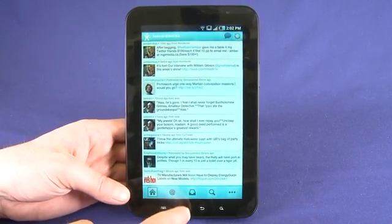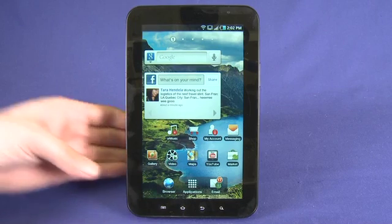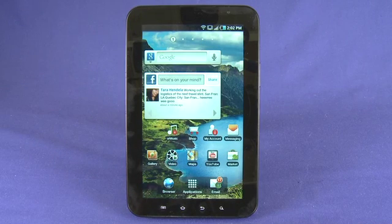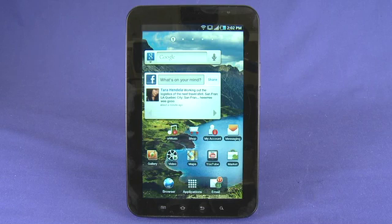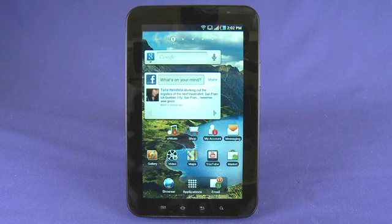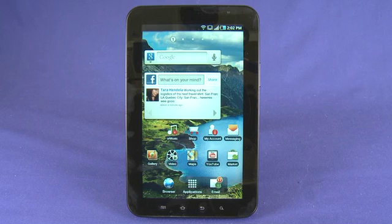Now as the Galaxy Tab grows in popularity, Samsung's hoping, I'm sure, that more application developers will start to take advantage of the larger screen size. And given that Android tablets are supposed to be kind of the next big thing, I really think we will be seeing a lot more application developers starting to program for the larger screens of tablets and larger smartphones.